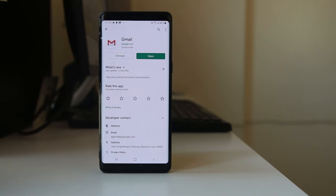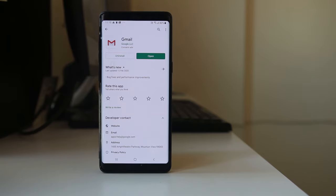After you uninstall that application, check if the ads no longer appear on your screen. Another way to fix this issue is: if you have installed the free version of an application, you can purchase the full version so that the ads do not appear on your Android device.